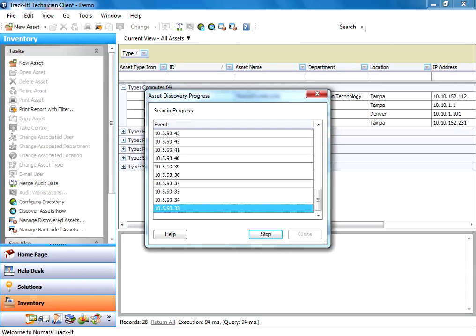And once these are all scanned, you're going to see a window come up that shows you all of the assets that have been discovered and lets you transfer those items into your inventory so that you can then either manually manage them or audit them.